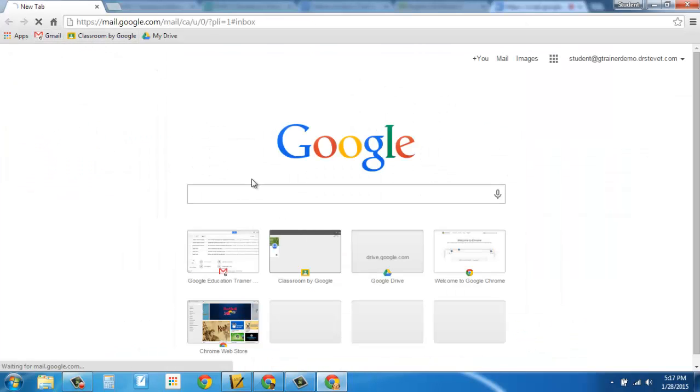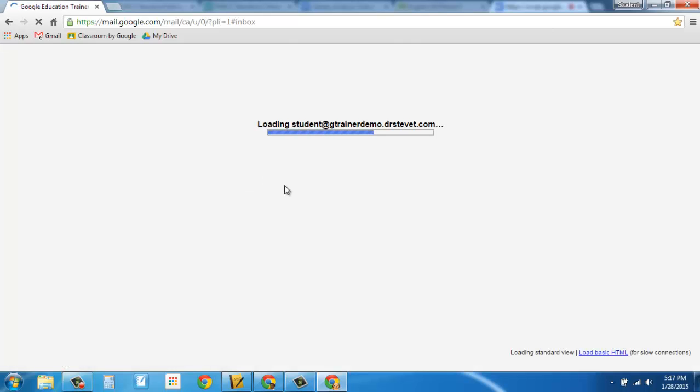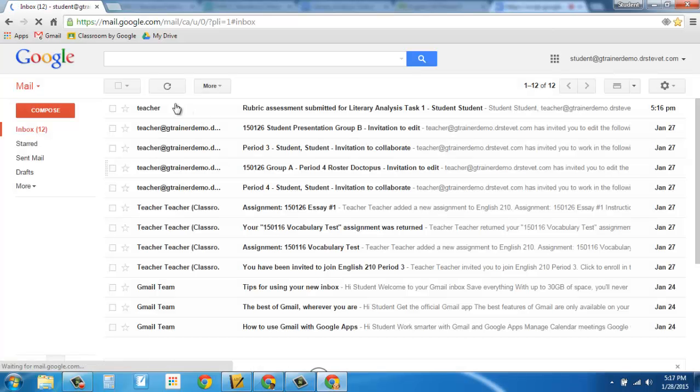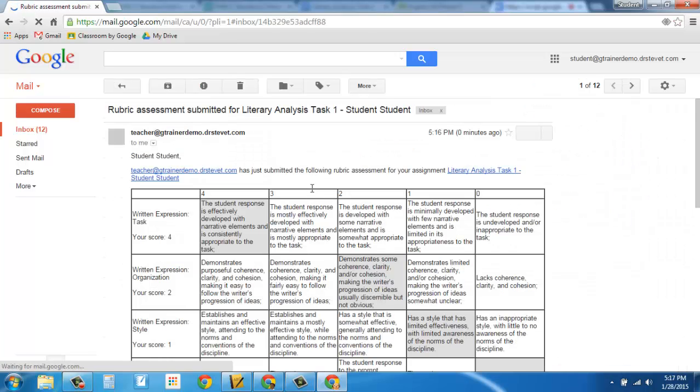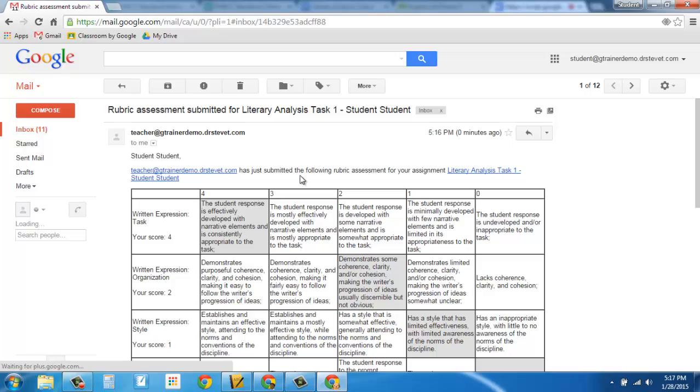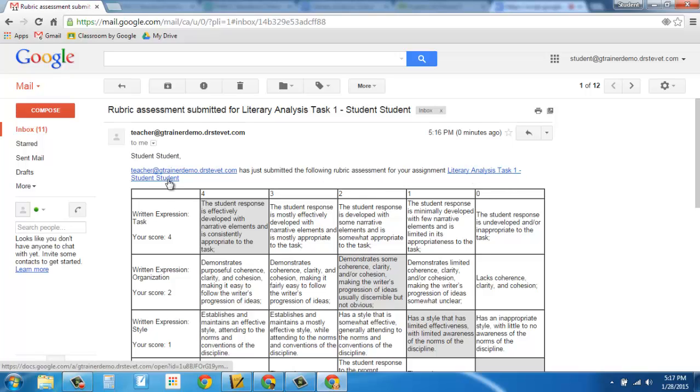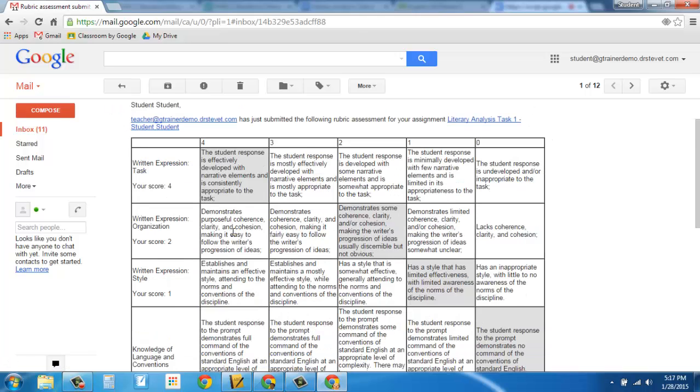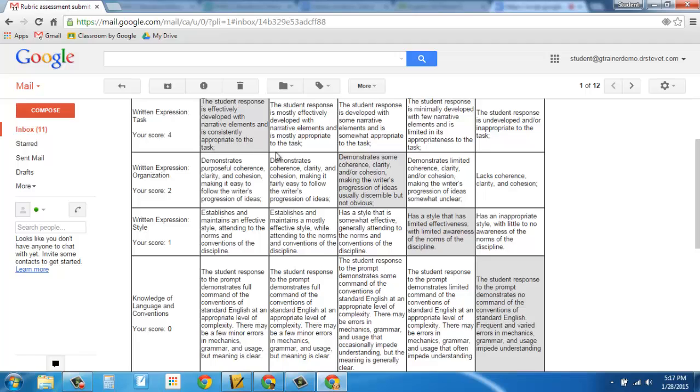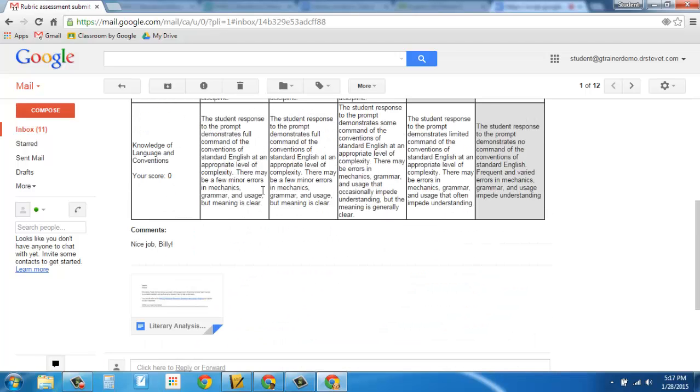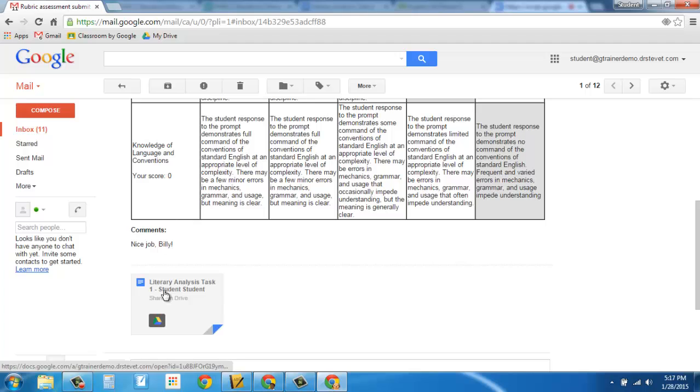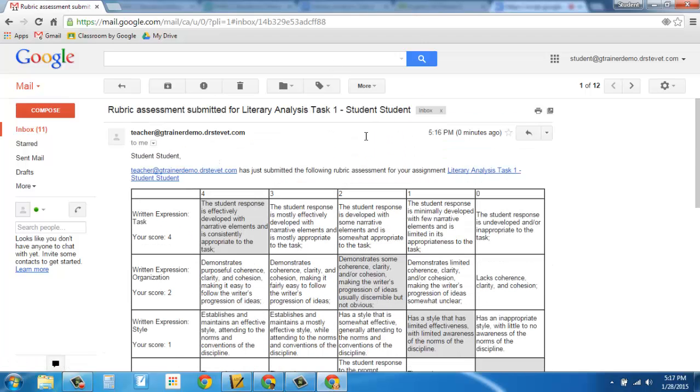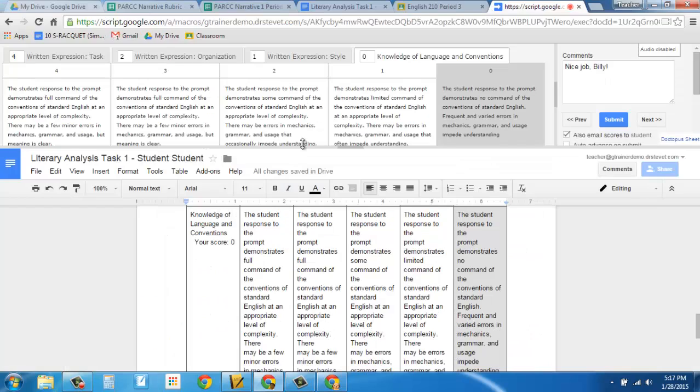So if I head over to this student's Gmail account, there's going to be an email. Rubric assessment submitted. This is the email the student gets. Teacher has just submitted the following rubric for your assignment. And it gives you the name of the assignment with a link to it. So the kid can actually go into the assignment itself to see what they wrote. And here is the rubric with grades and a comment. And here's a copy of the assignment as well that they can click. So it's giving the students lots of feedback. It's giving the teachers lots of information. And you can click through and grade all of your work that way.